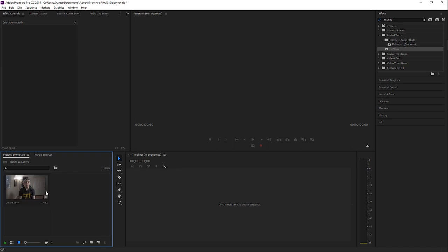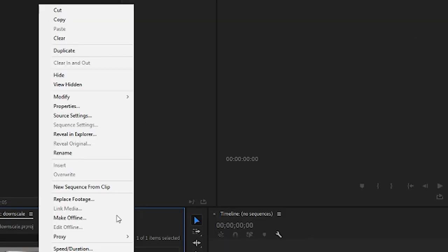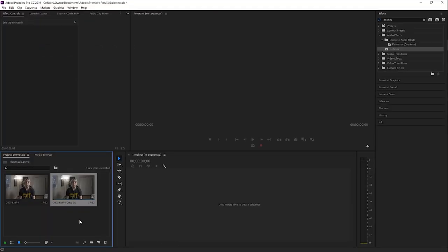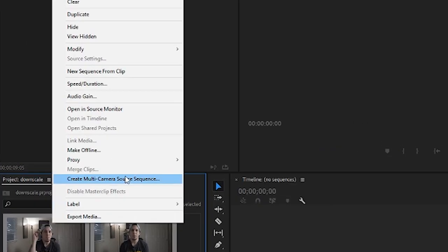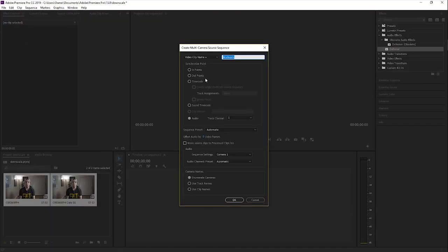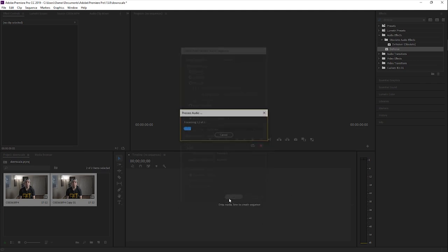The first thing you're going to do is right-click your clip and go to Duplicate. Now that we have a copy of the original clip, select both of those, right-click and go to Create Multi-cam Source Sequence. Once you click that you'll see the settings. Make sure Audio is clicked on track channel one, make sure Move Source Clips is unchecked, and go ahead and click OK.